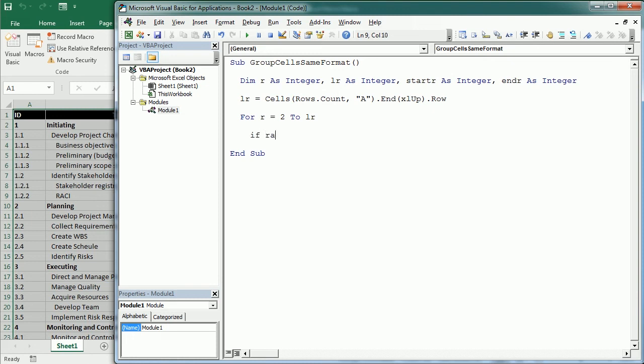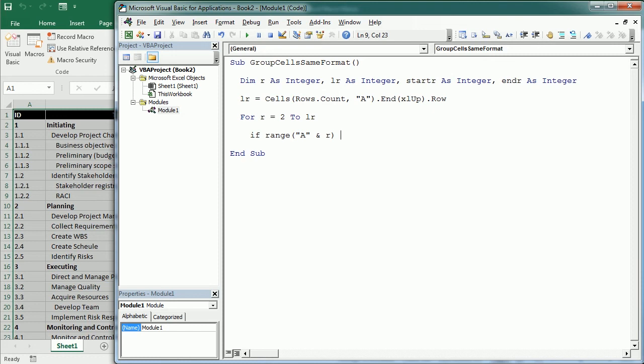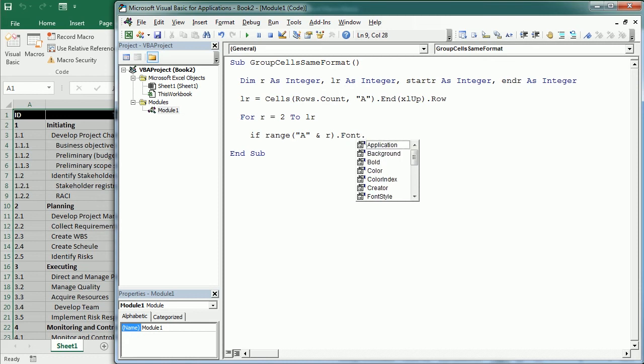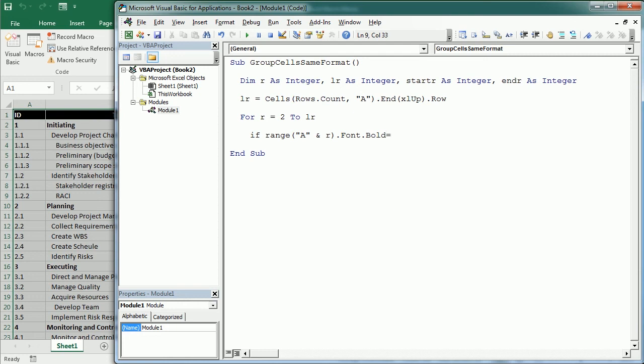We are checking column A, but we could check any other column or the entire row. We're checking for a certain condition - in this case if the font is bold - but we can change that to whatever condition you want: the size of the font, the color, or anything else. If it's true, then we have another condition to check if this is the first time we see one of the categories.